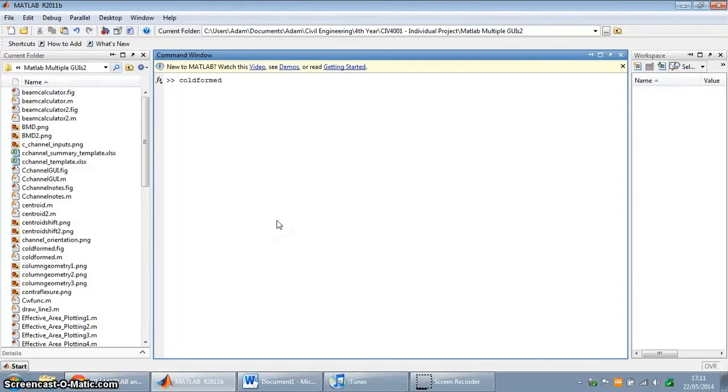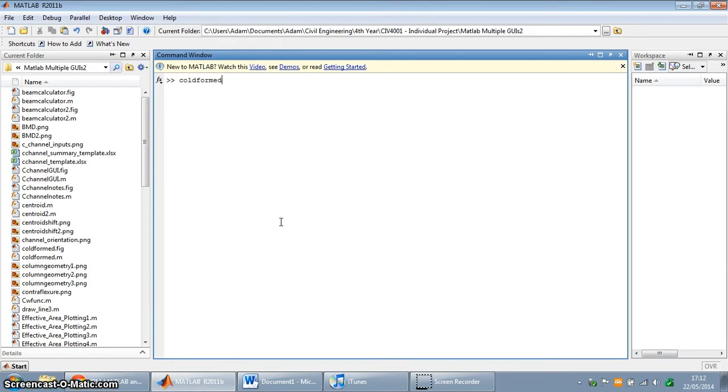Hello and welcome to my entry for the 2014 MATLAB Simulink Challenge. In this video I'm going to give a quick demonstration of a program that I've written for my 4th year dissertation topic. It's a civil engineering project and it involves calculating the capacity of cold-formed steel sections in accordance with the guidance set out in Eurocode 3.